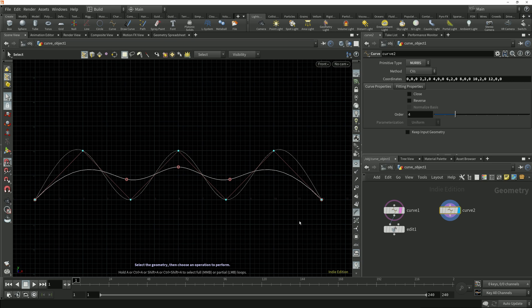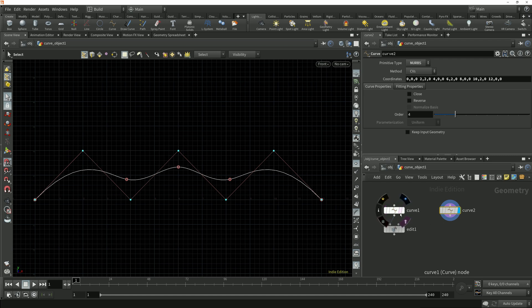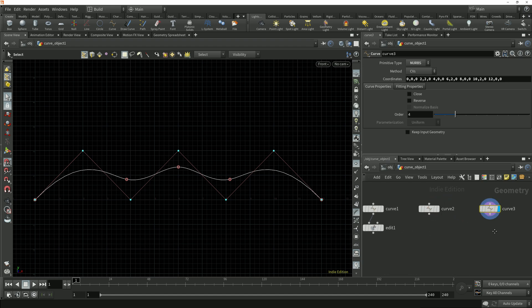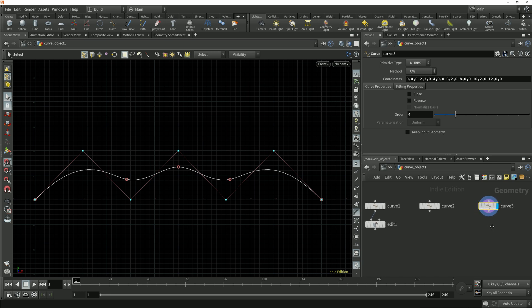We've seen how we can draw a curve using either breakpoints or CVs, but what if we have a series of disconnected points which we want to connect with a NURBS curve? If I copy this curve node again we can take a look at a new feature which was added to this node in Houdini 18.